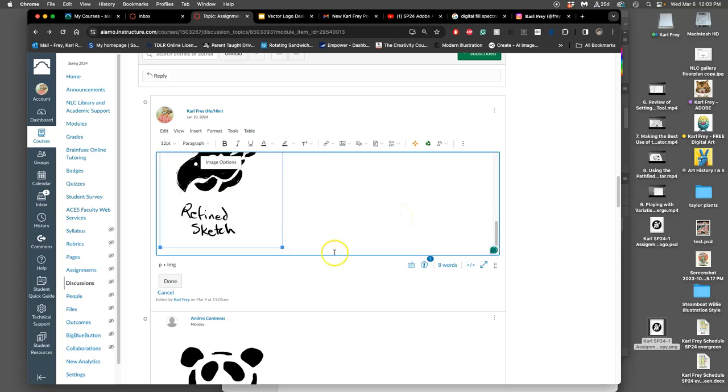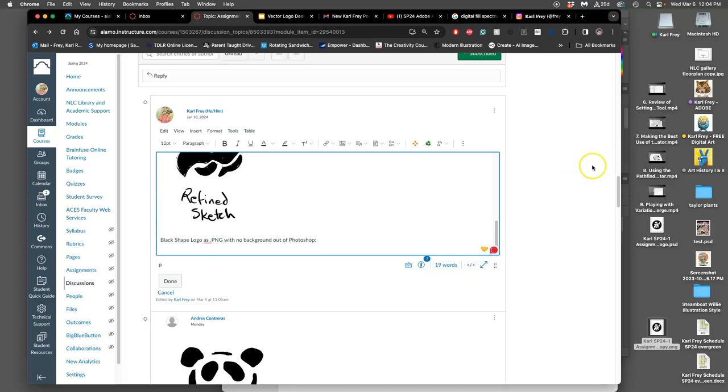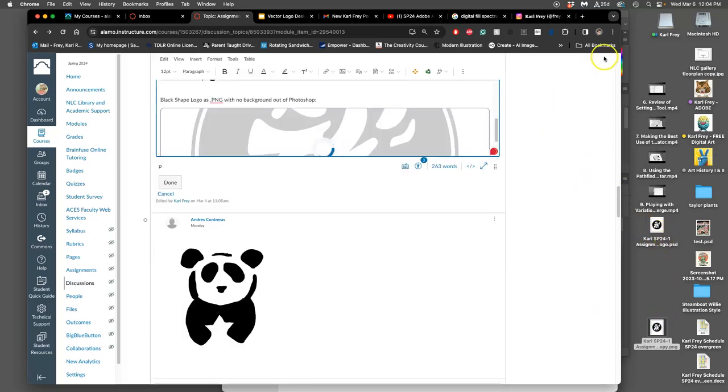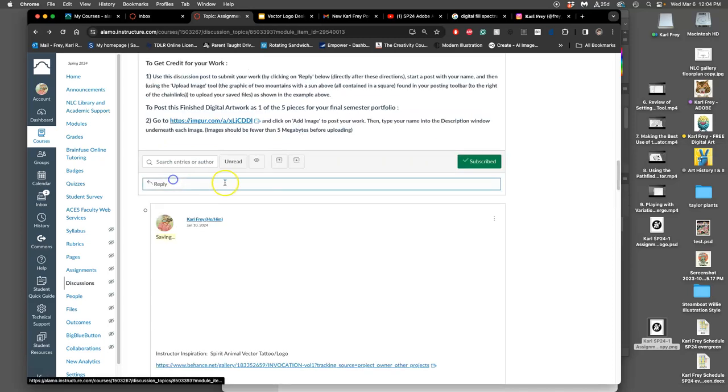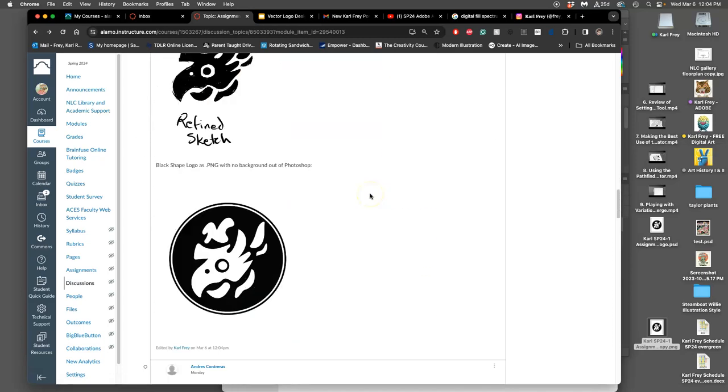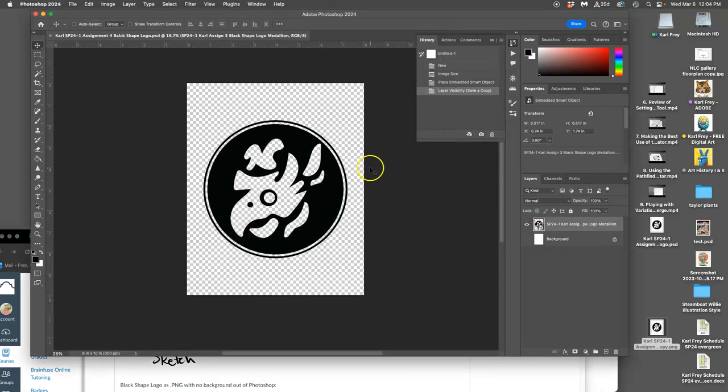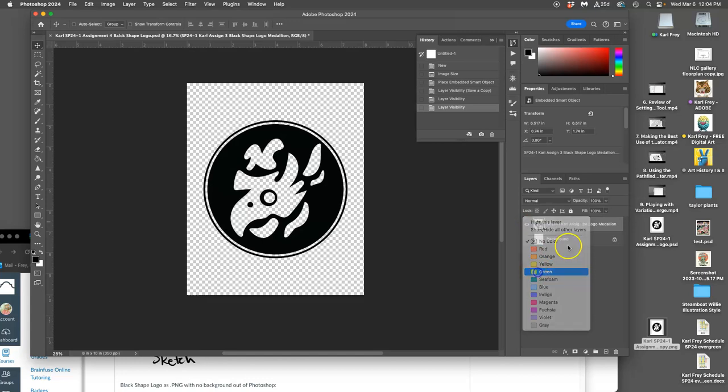Black shape logo as PNG with no background out of Photoshop. Now you need to be careful, because EPS files are picky. And if you try to open your EPS file in Photoshop, it will force you to rasterize it, which defeats the whole purpose of it being a vector. So make sure you open Photoshop first, and then you drag and drop it in so it stays a smart object. And then you protect it as a smart object. I'll mark it as green, so I know this is protected.